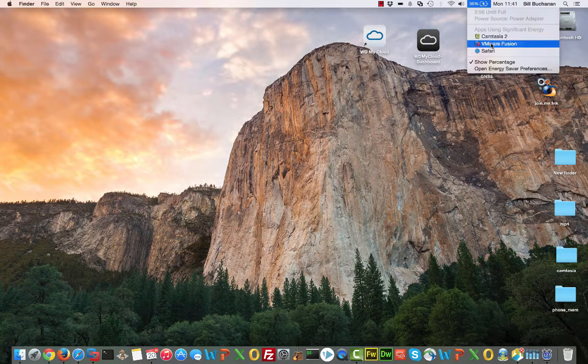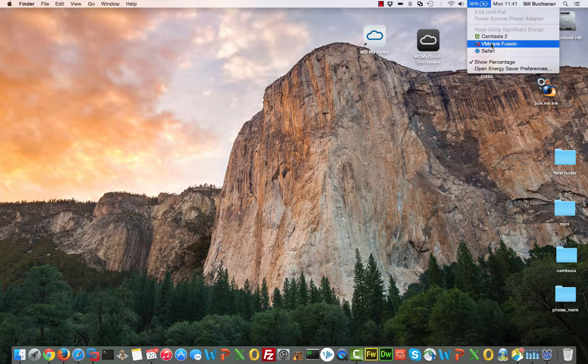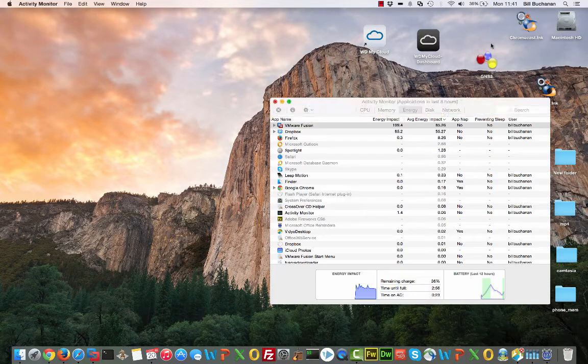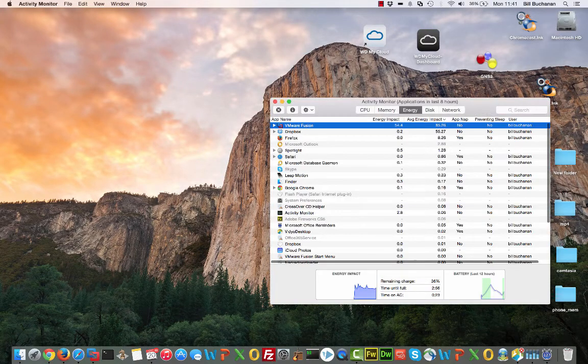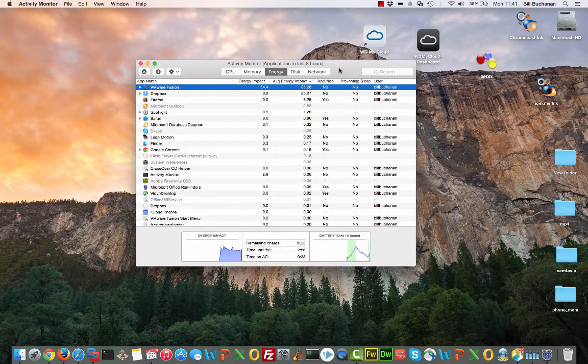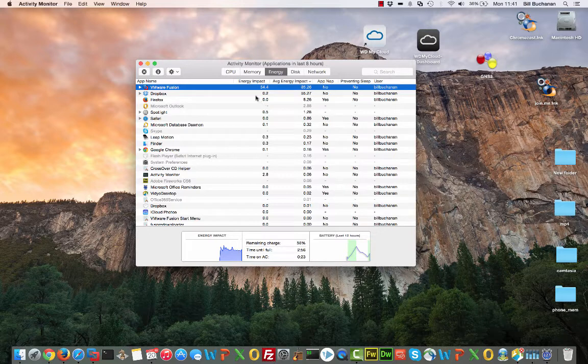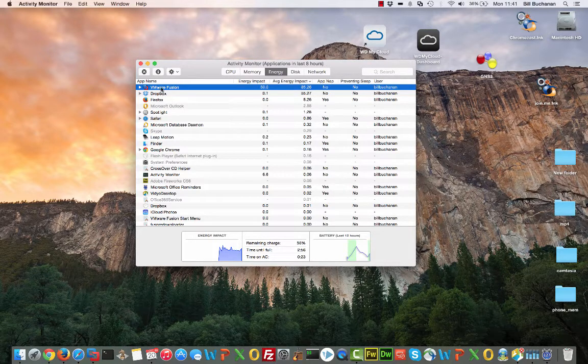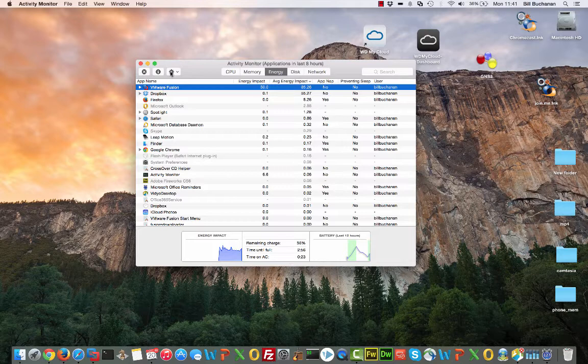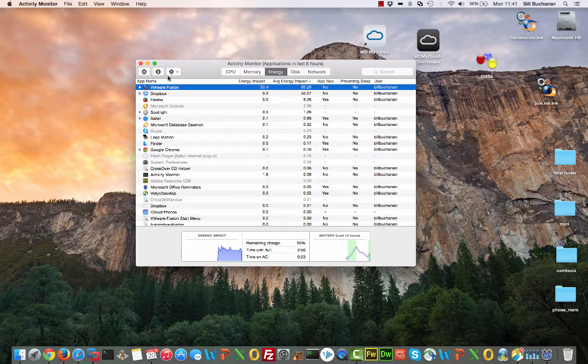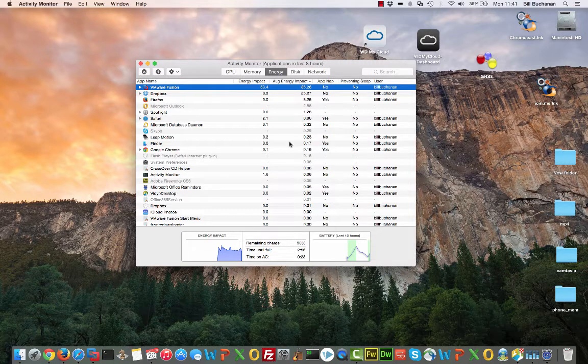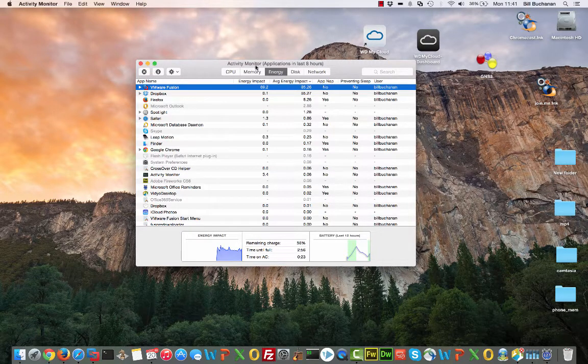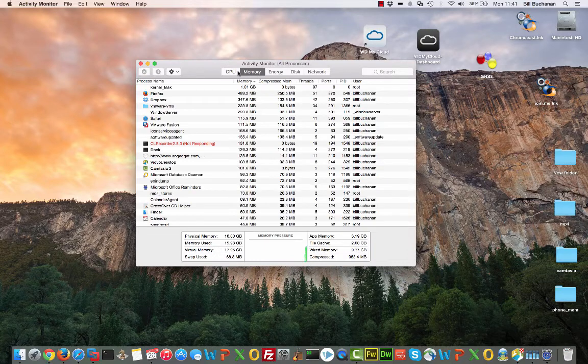So one of the best features in Mac is this energy consumption. And it's here you can actually find the applications which are draining your battery greatly. And you can go ahead and actually delete them if you want. So you can see that VMware Fusion is eating up a lot of my battery here, where the other ones are not.